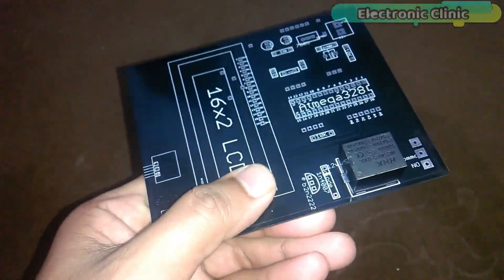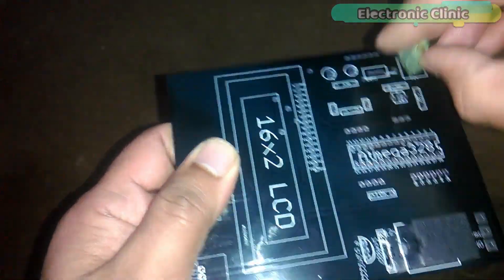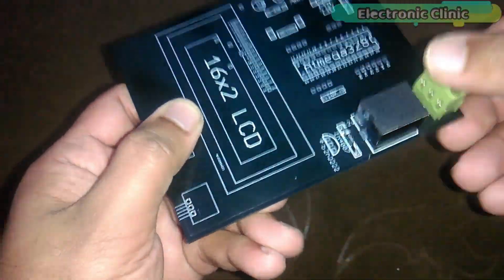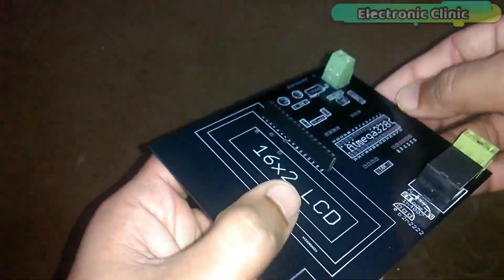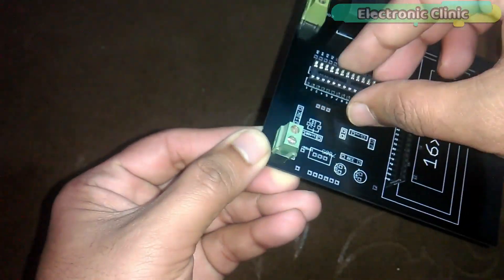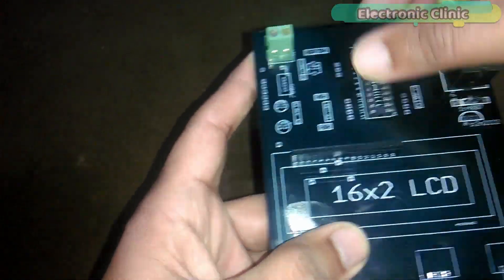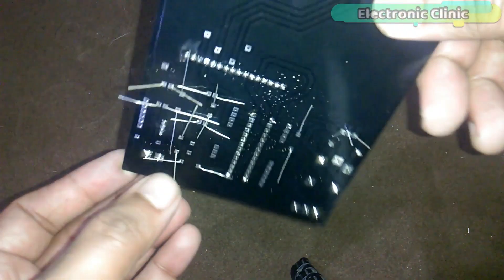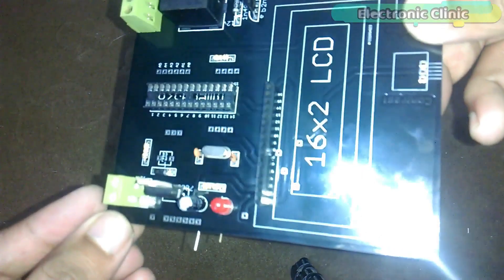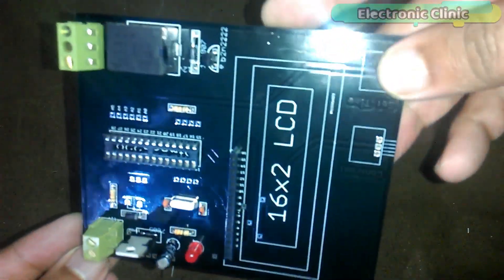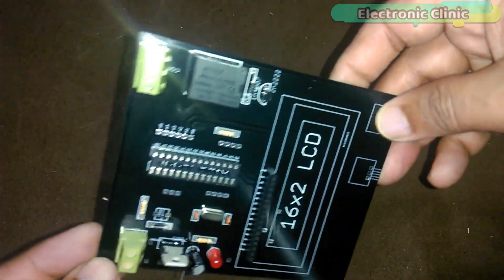First of all I installed all the components. As you can see maximum components are installed and now it's time to start the soldering.